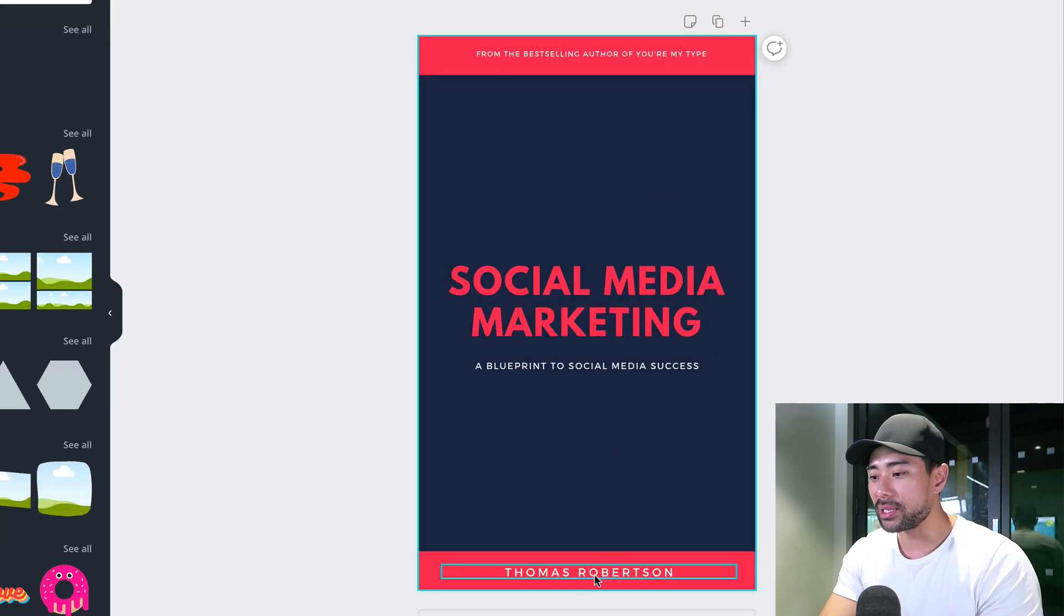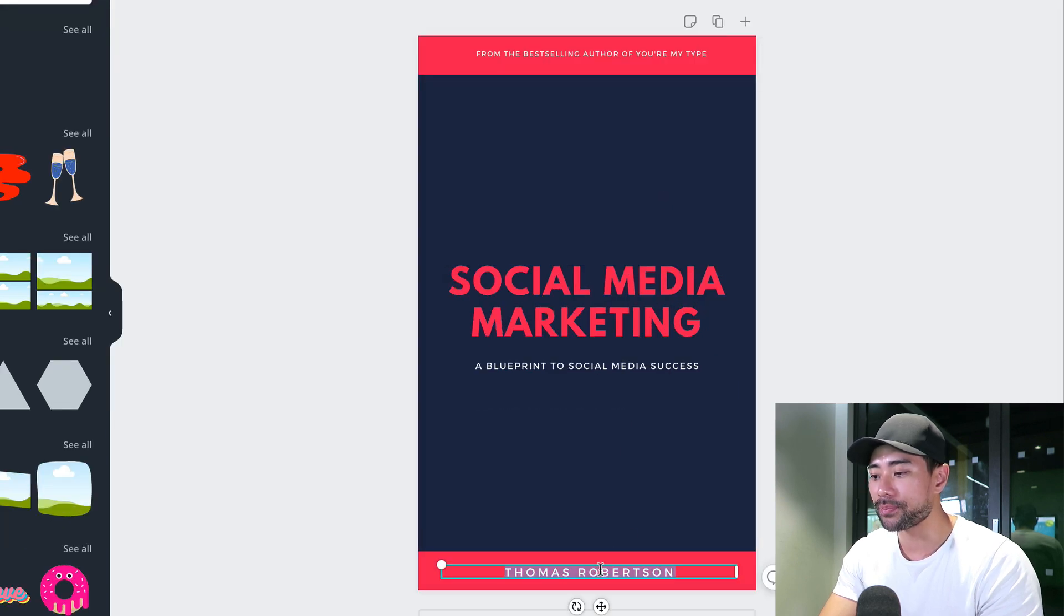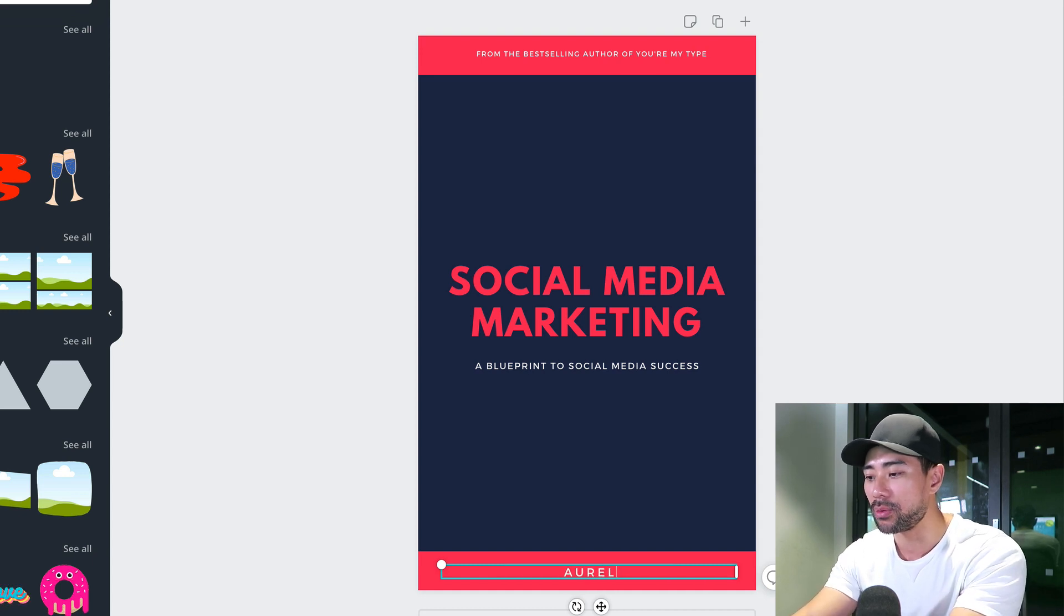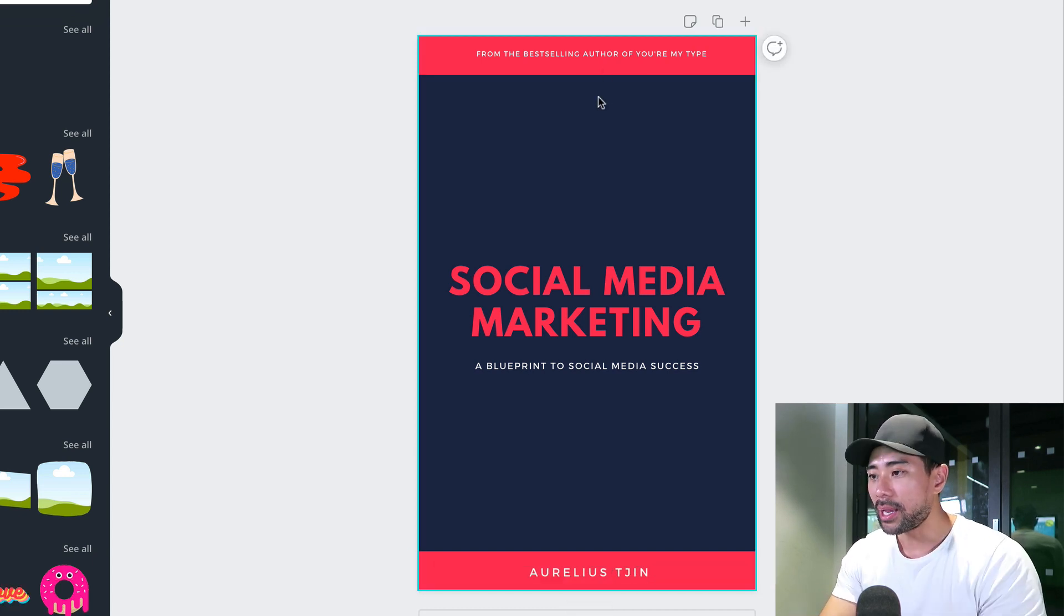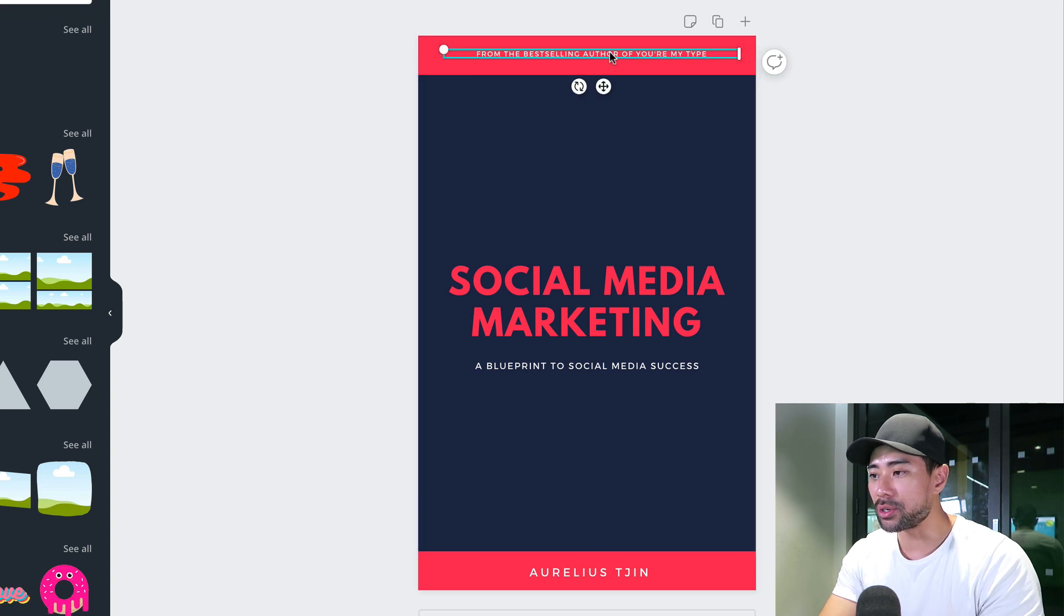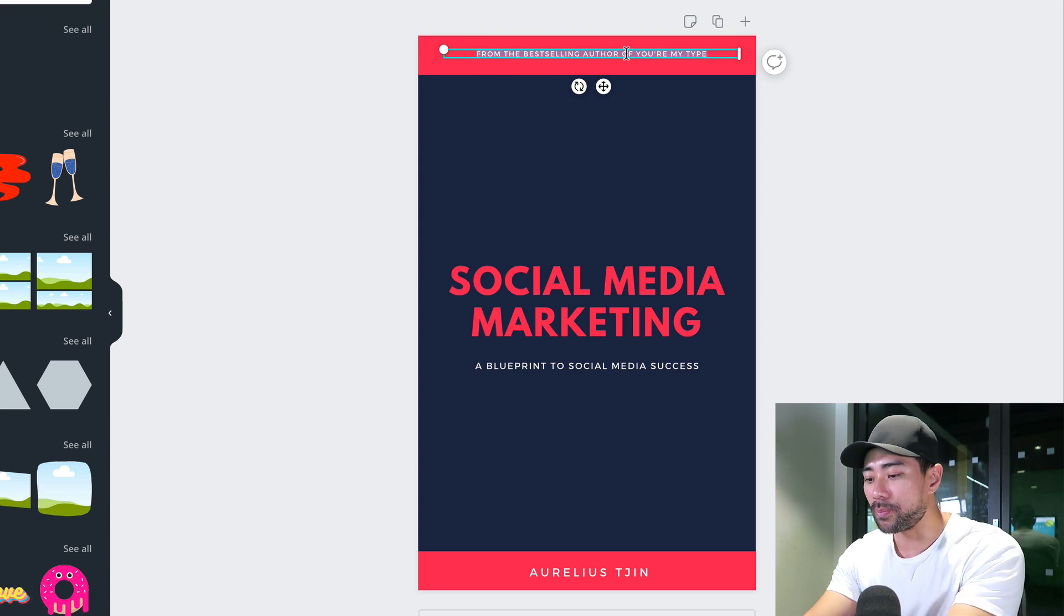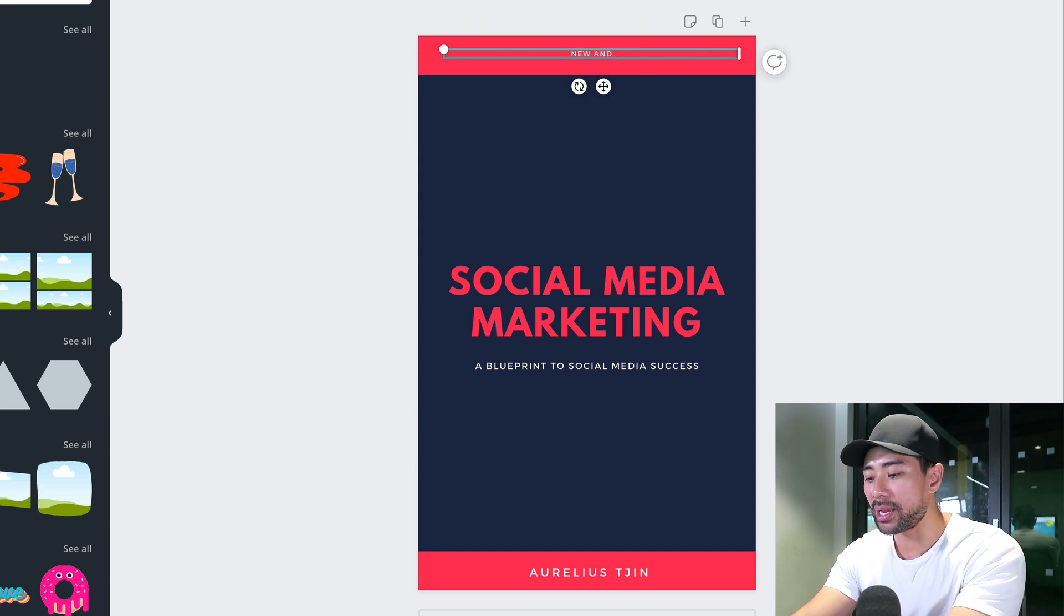The next thing is at the bottom, we've got the author name. You can choose to put your author name or not, it's up to you. At the top, there's an extra bit of text you can add. You can say bestselling author or new and updated.